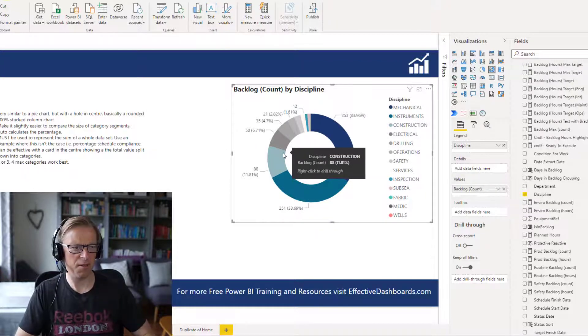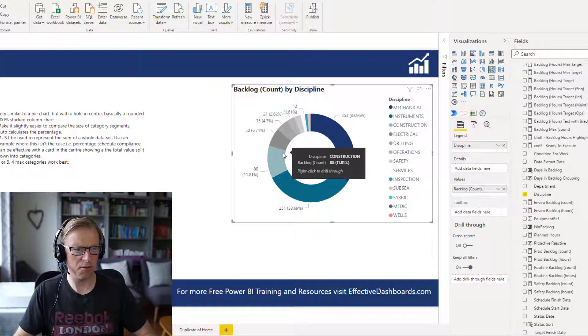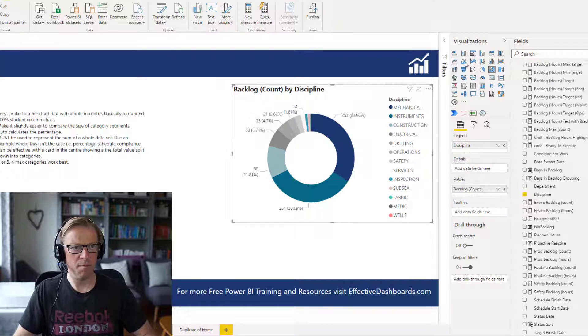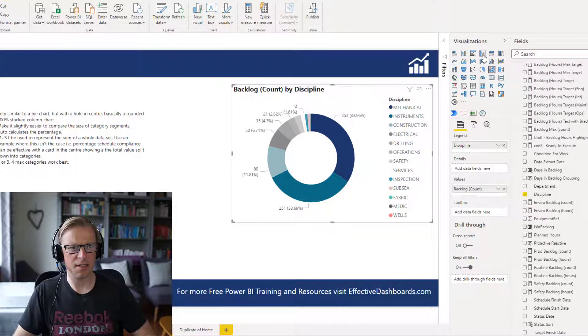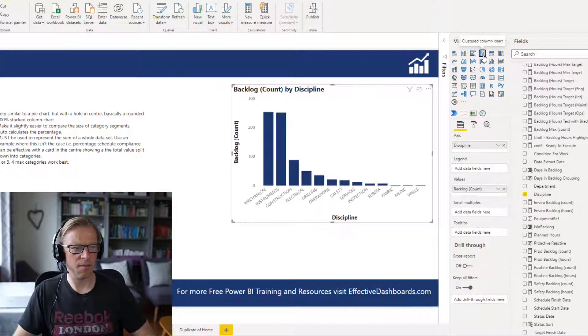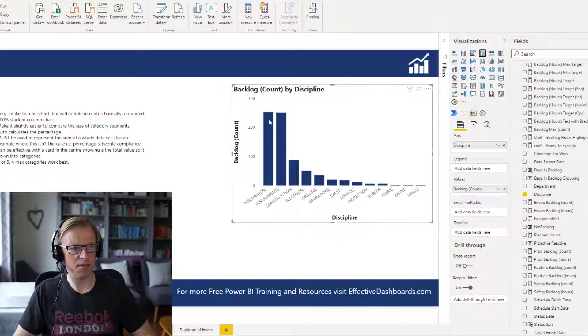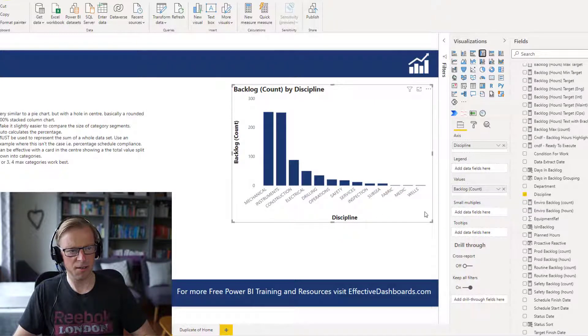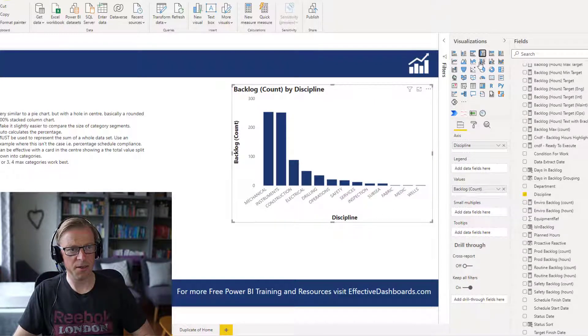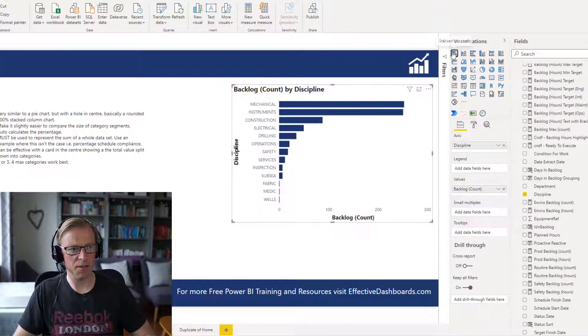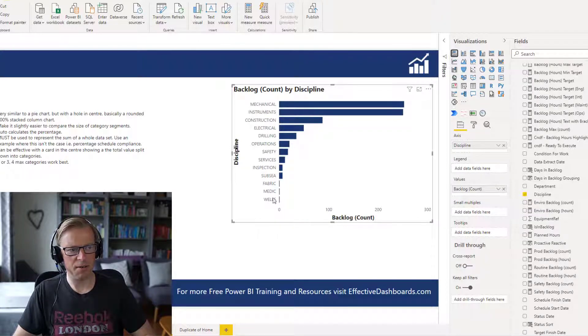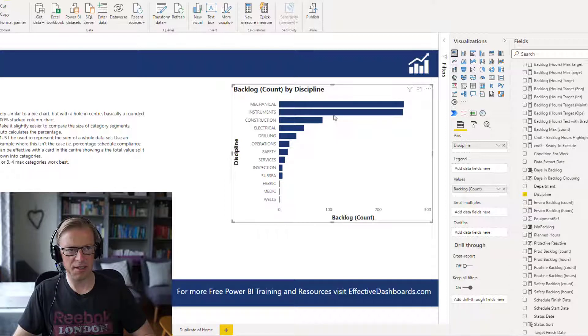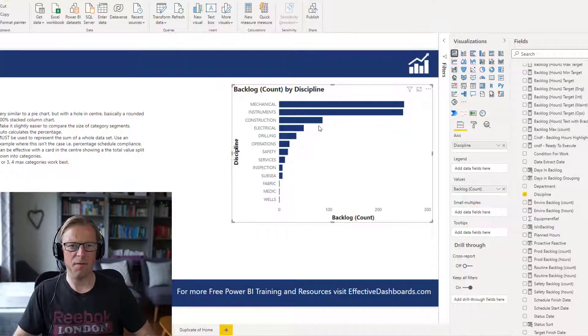It's really difficult to compare these values. The much better approach would be to use something like one of these bar charts. You can clearly see, or even one of these, you can clearly see the difference, and you can compare them, and you can see the values here, and you can add labels, etc.